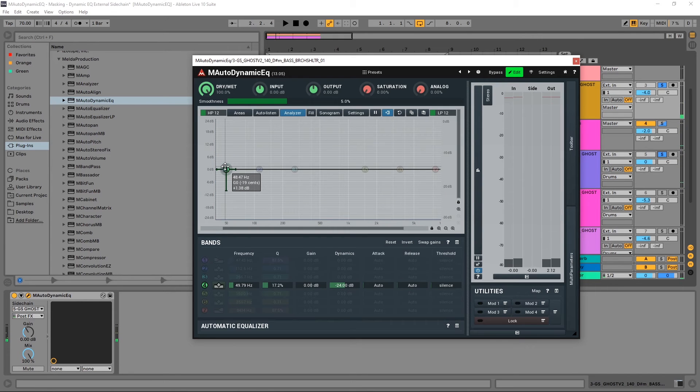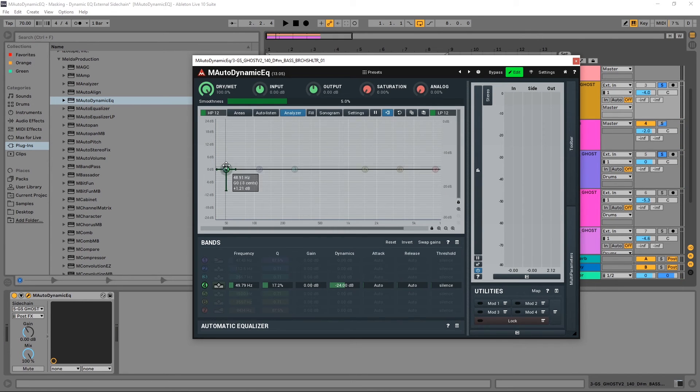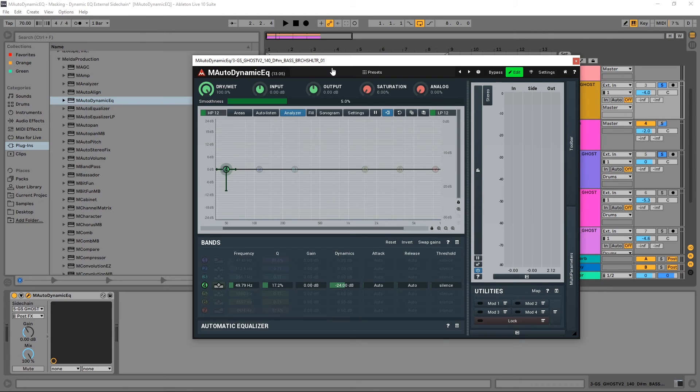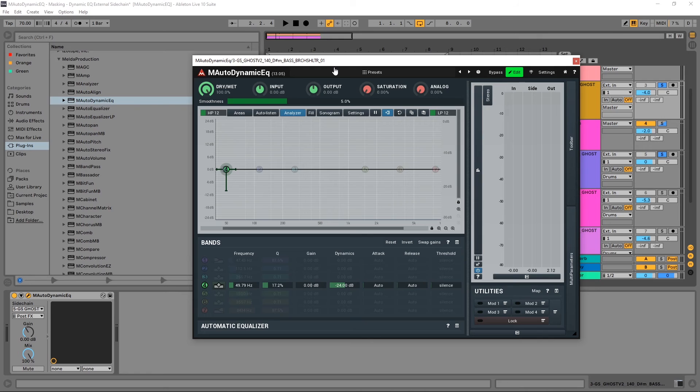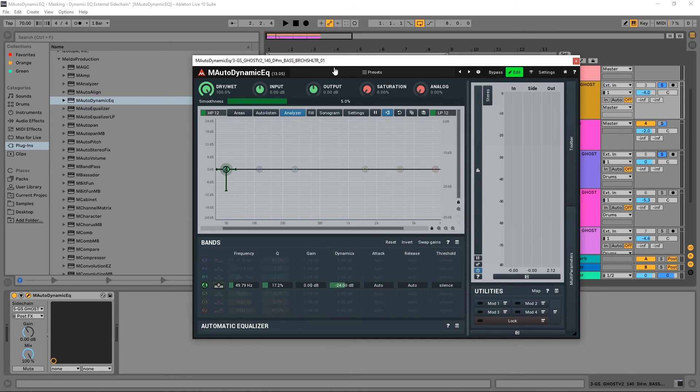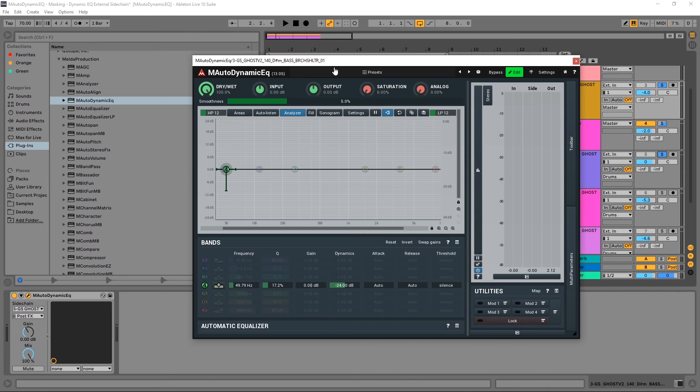And that's how simple it is to get an external side chain trigger for the dynamic EQ modules inside of the M Auto Dynamic EQ from Melda Production. This is the second video in a series I'm going to be doing with this plugin. If you have it and have any questions let me know. If you're interested in it and have some specific questions let me know in the comments. As always I read all the comments and try to do as much as I can to help you guys out either making decisions or learning about the plugins you grab from pluginboutique.com. Anyway, links in the video description. As always, I'm Joshua Casper and I'll see you in the next video.